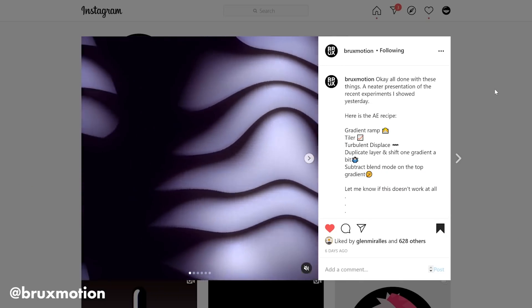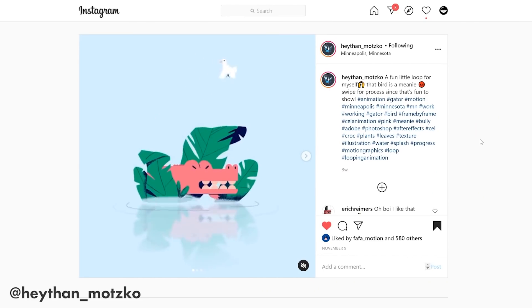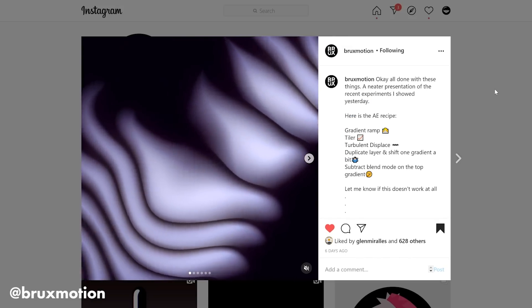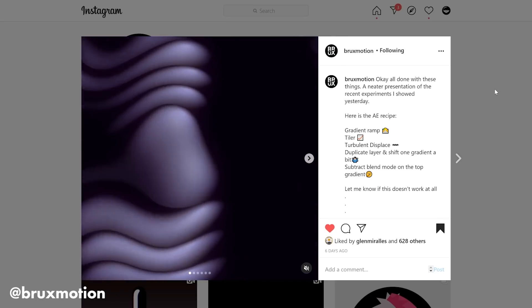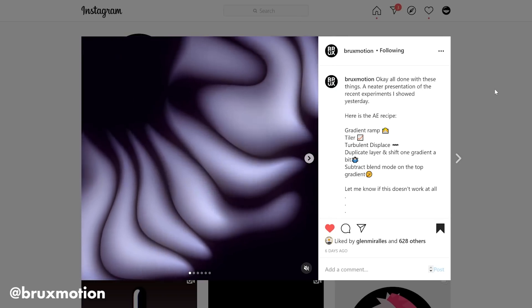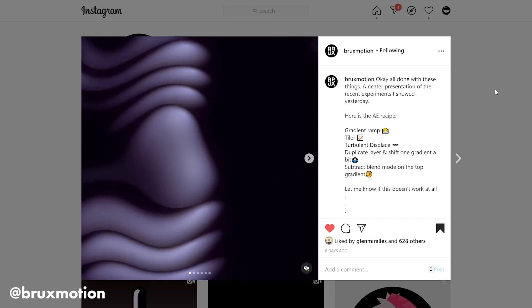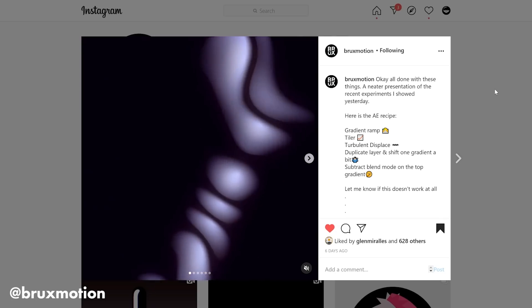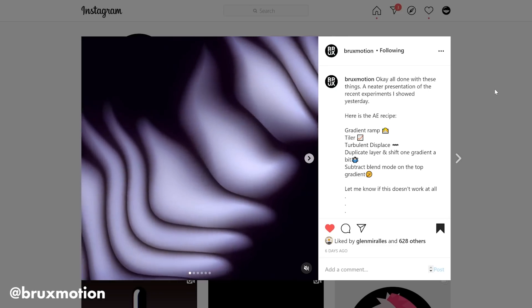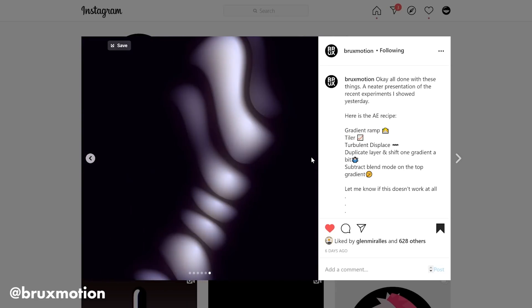Now onto some awesome clips from Instagram — shorter projects and personal loops that deserve just as much attention as those big projects that cost hundreds of thousands of dollars. Joe Brooks, who goes by BruxMotion on Instagram, created this awesome experimental piece. It's sort of this wormy, organy texture, which feels a bit HR Giger. It looks like really well-lit 3D forms, but this was all done in After Effects using a gradient map, Turbulent Displace, duplicating layers, shifting the gradients, and using the subtract blending mode. This was just excellent.